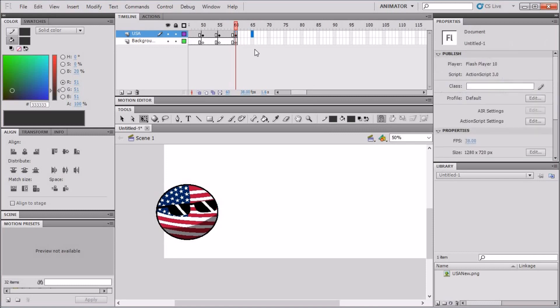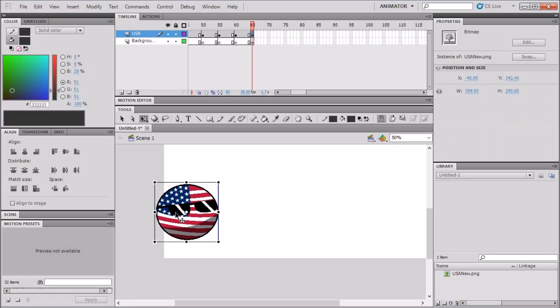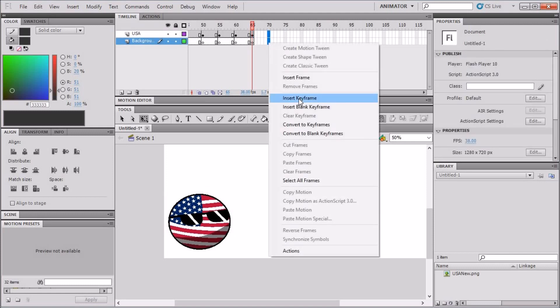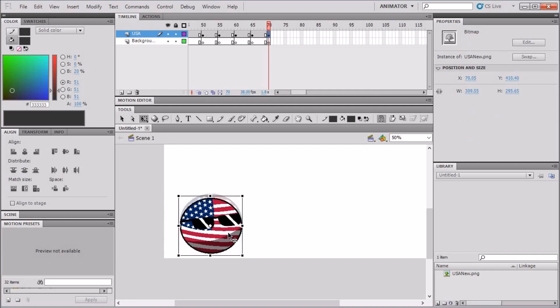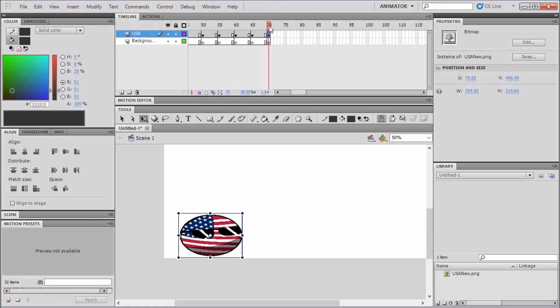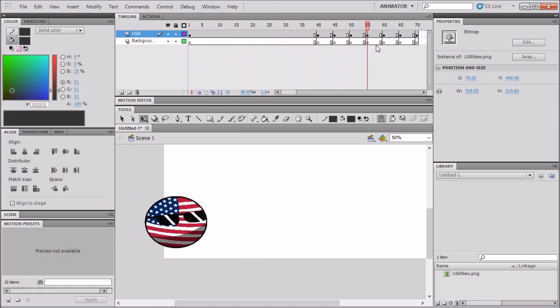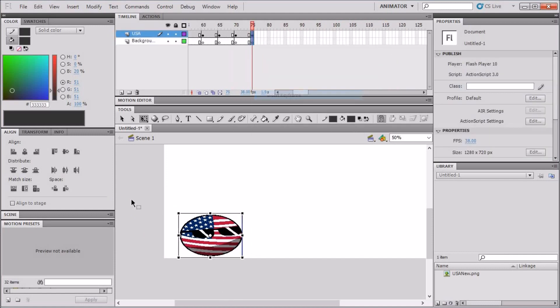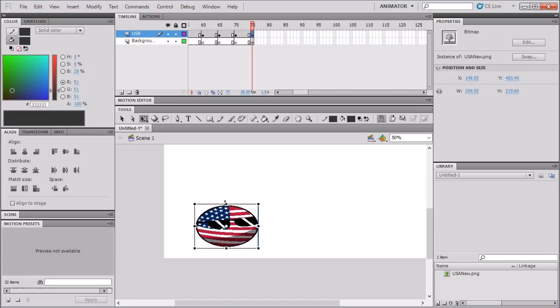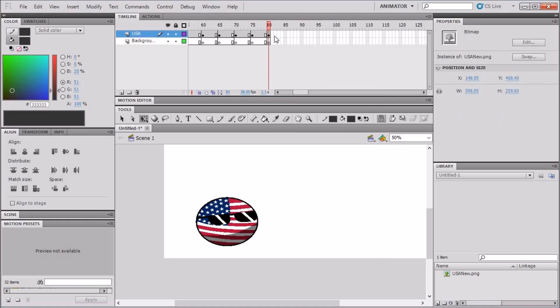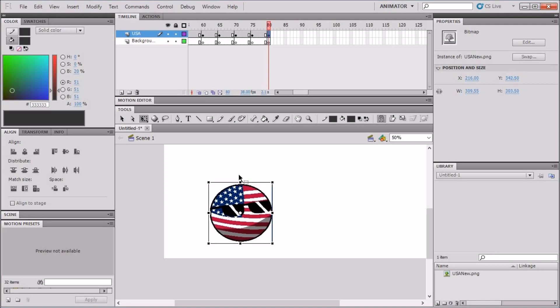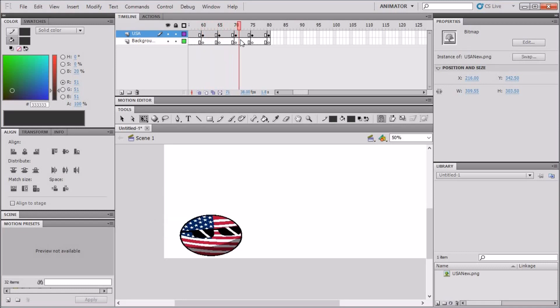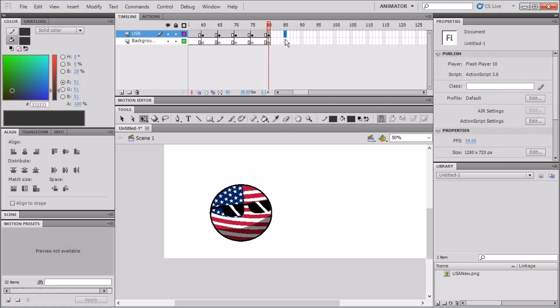Next, frame 55, Insert Keyframe. Then move the country ball up a bit, and then you only resize it back just a little bit, just to give it like the jumping animation. Next, frame 60, and it's going to go up again, normal size. 65, there. 70.